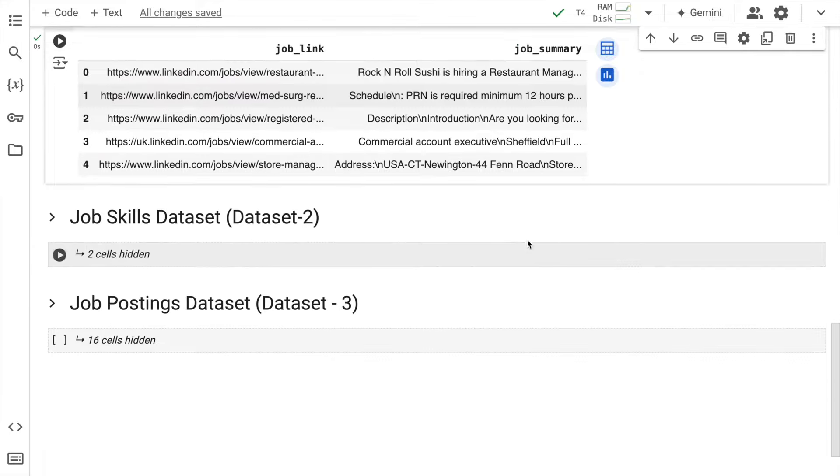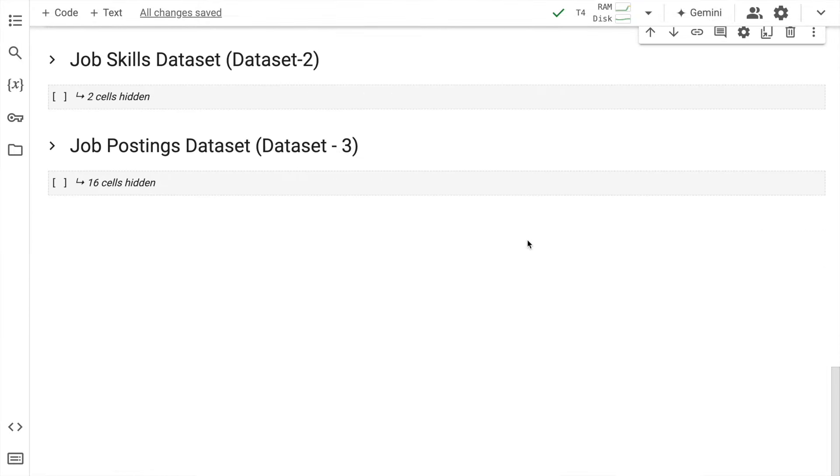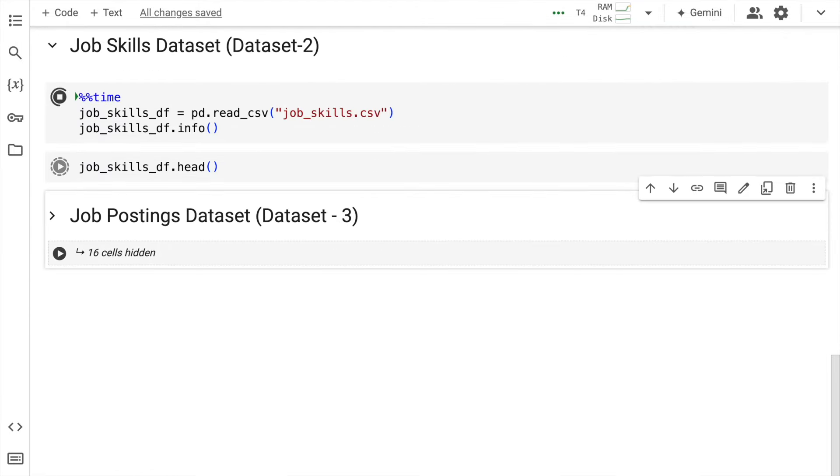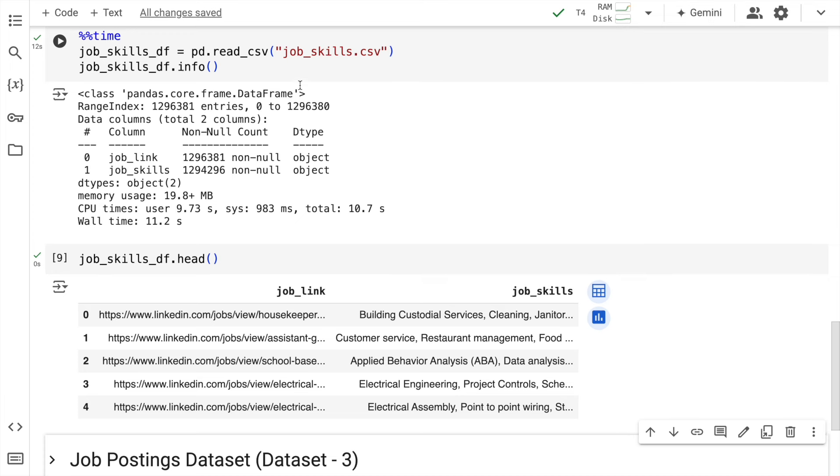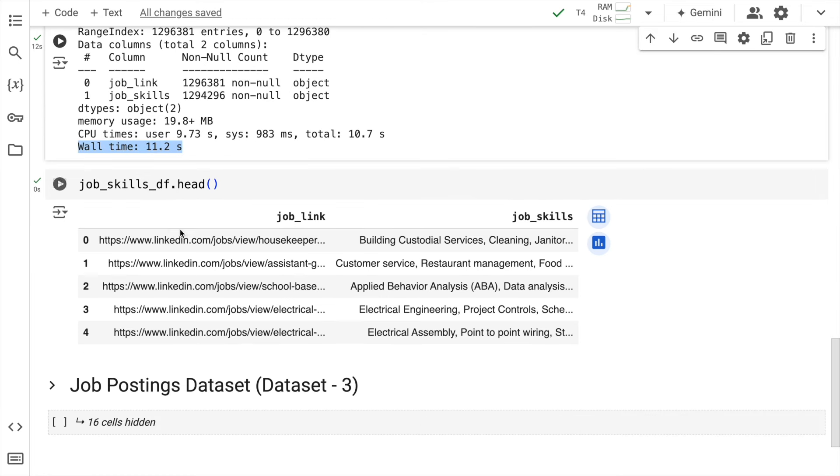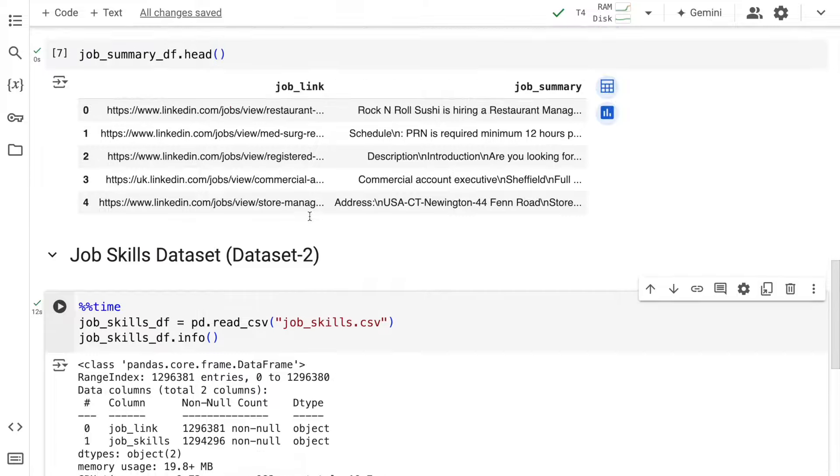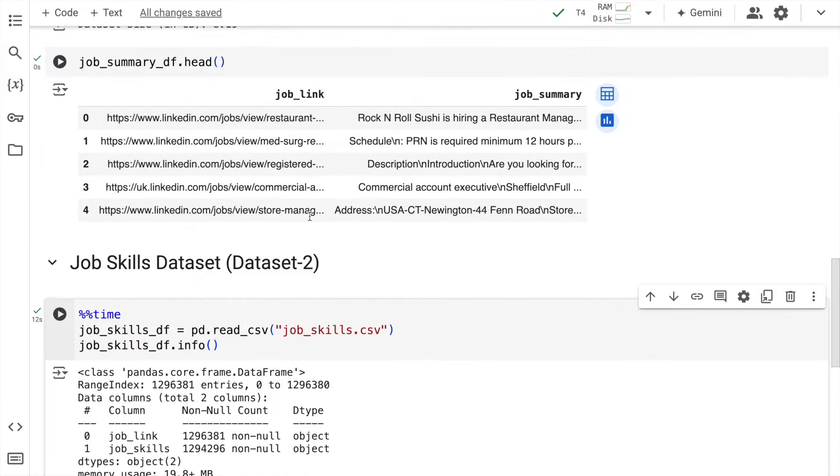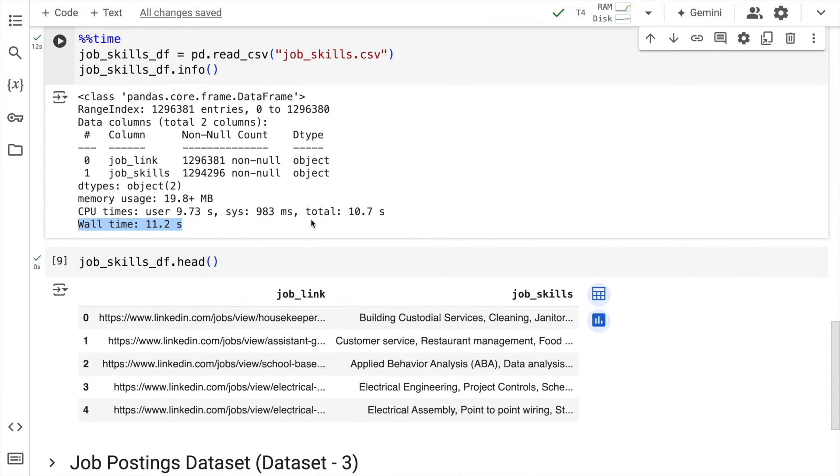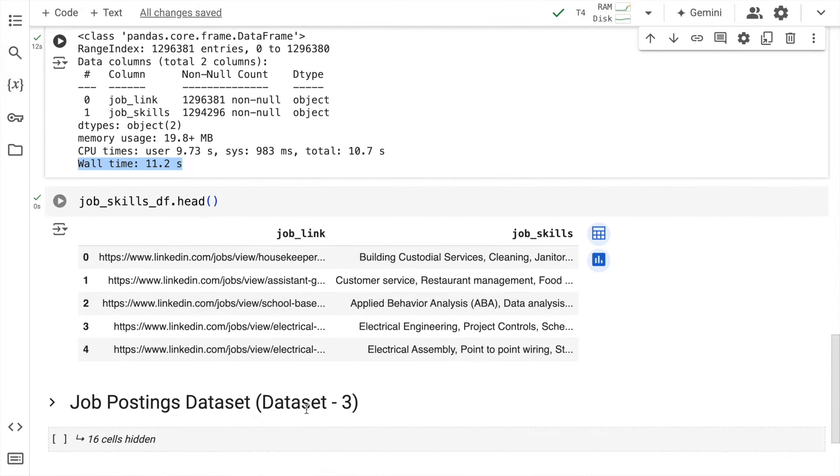Now let's load the second dataset. So we have successfully loaded the second data set which is job_skills. The entire execution took around 11.2 seconds. And these are the first five rows of the dataset. Again here what you have is a dataframe containing two columns job_link and job_skills. The first one had summary, the second one had skills.